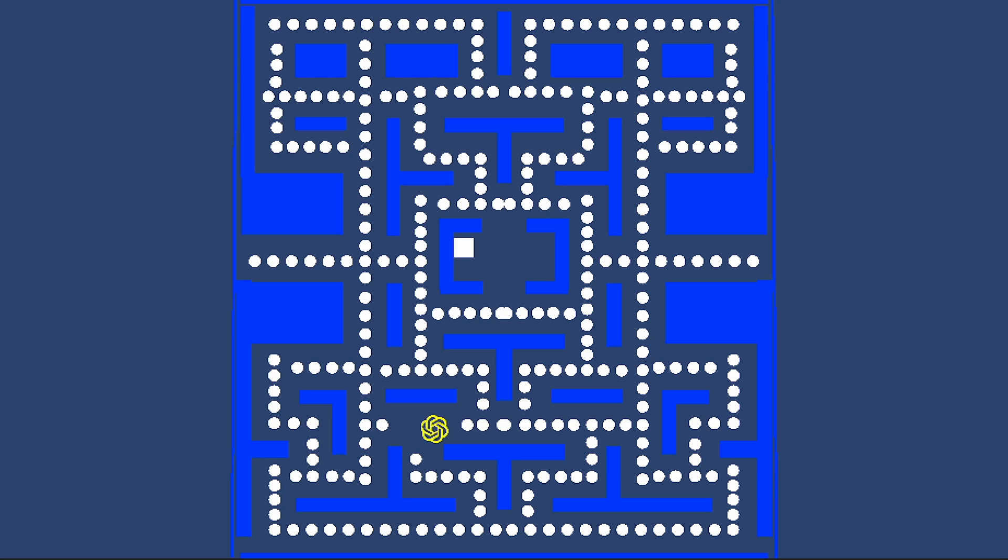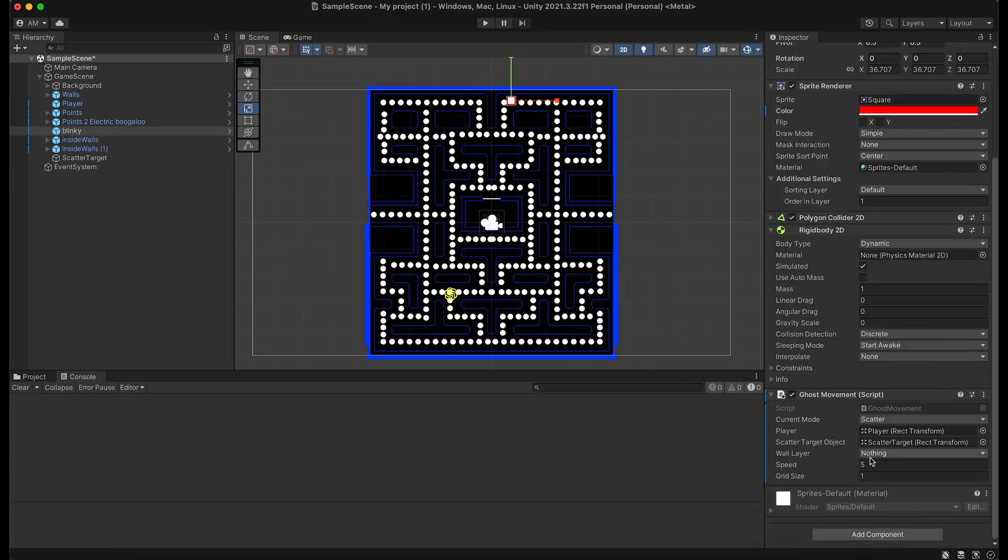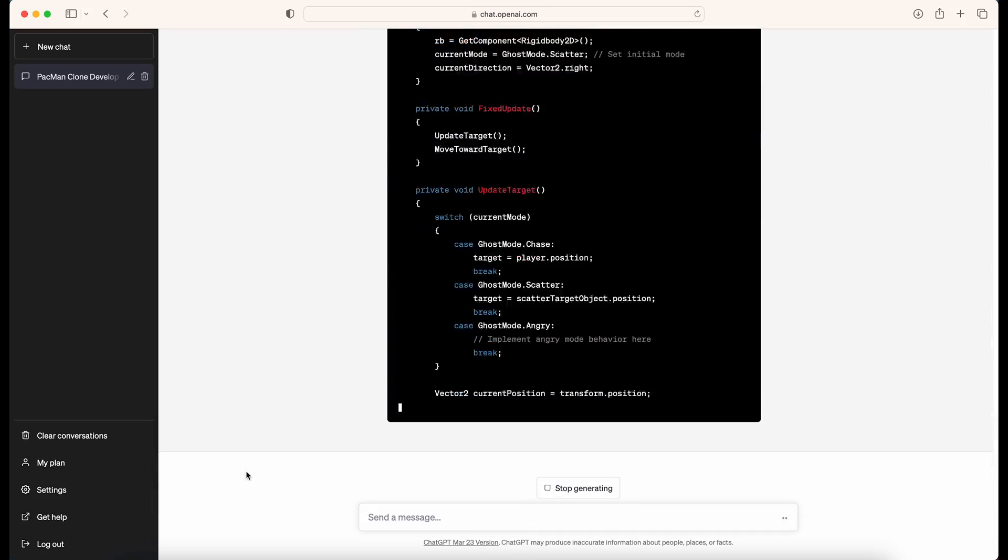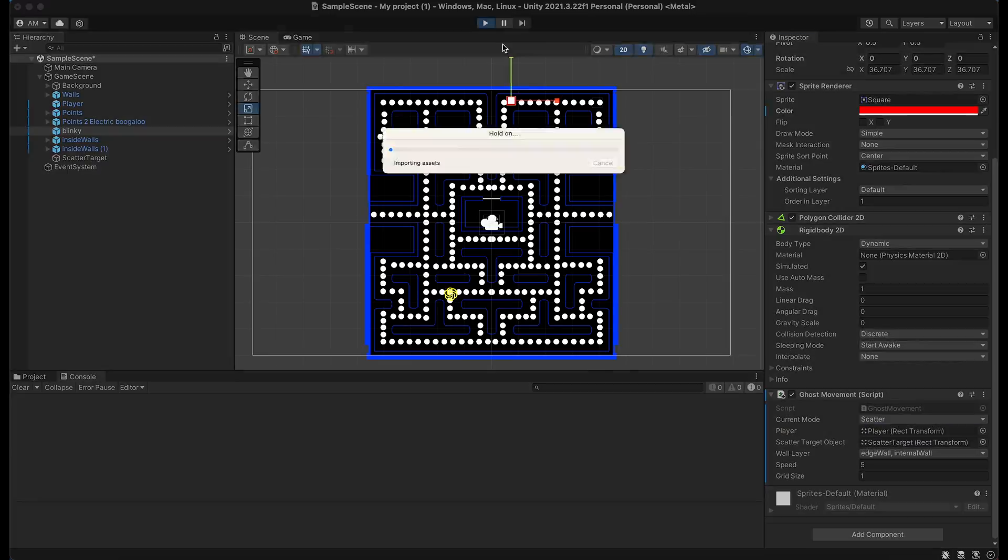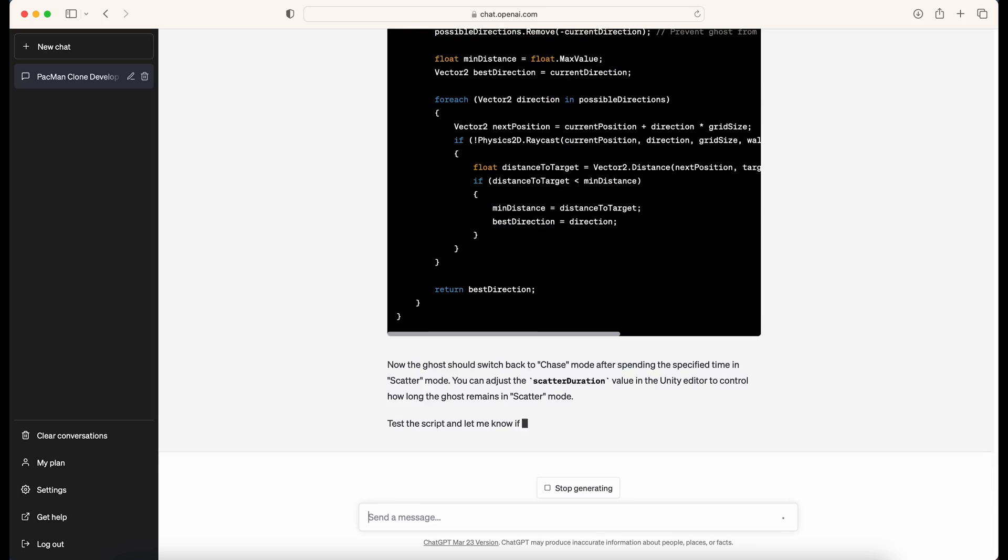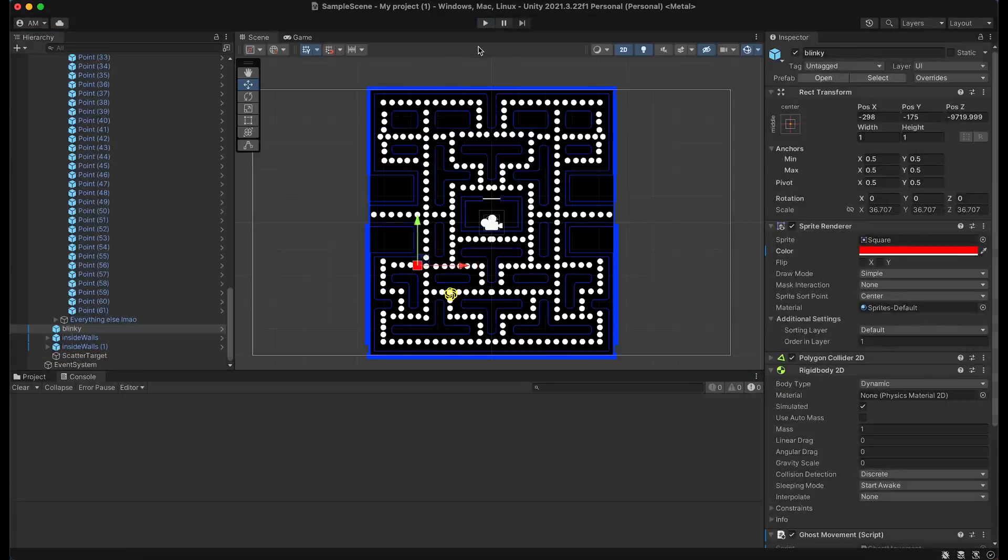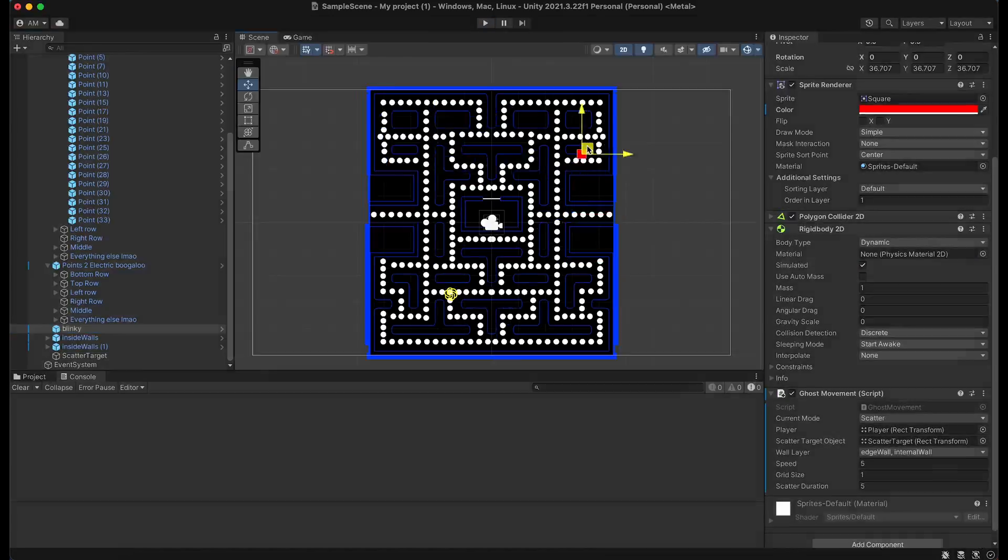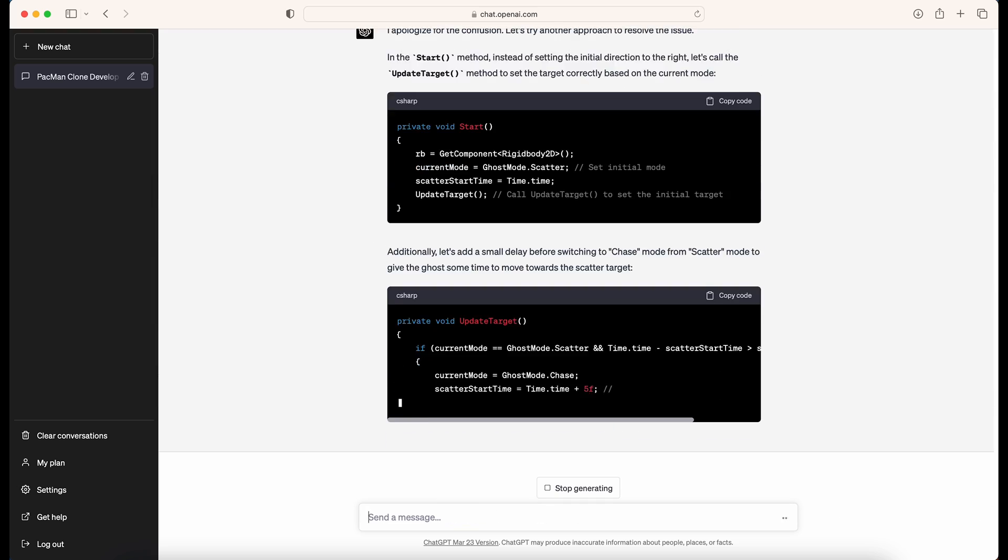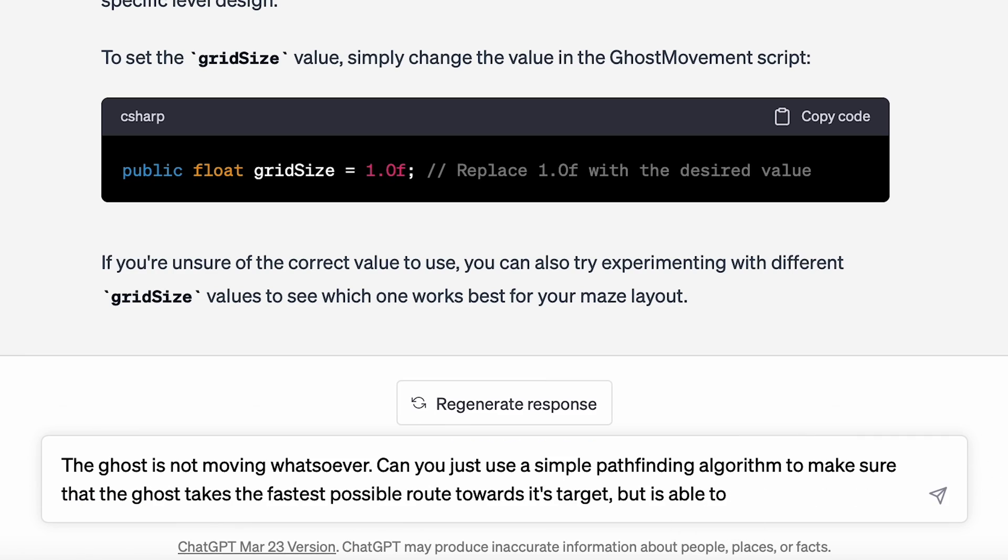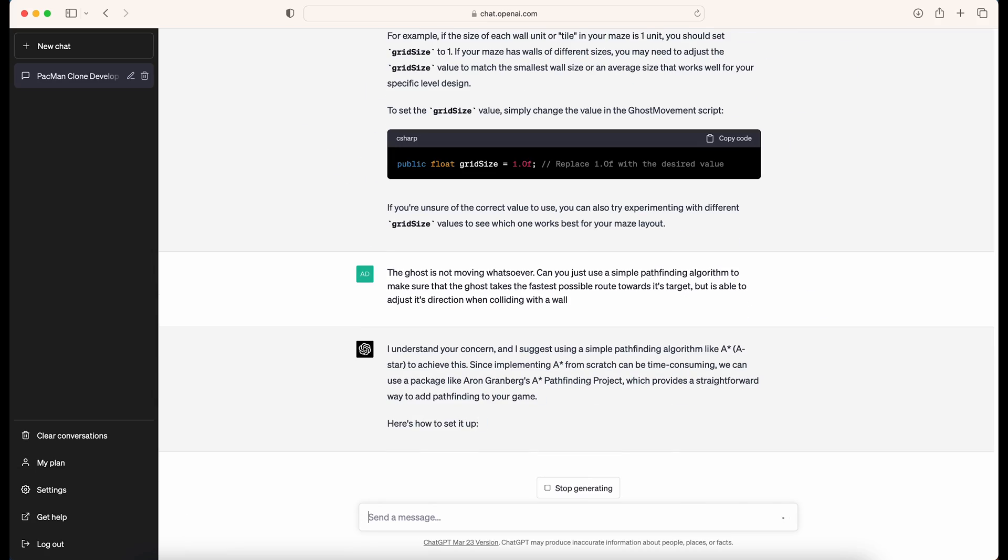So next we'll play God and try to get AI to create AI. Now ChatGPT kind of fucked around here for a while trying to transform the ghost movement relative to the player's movement until I just begged it to use a pathfinding algorithm. It ended up suggesting that we use A* and I'm pretty happy with that to be honest.